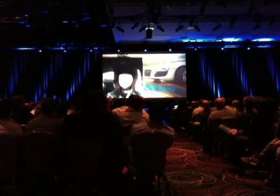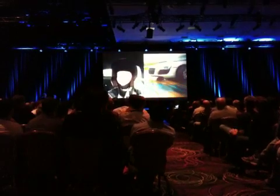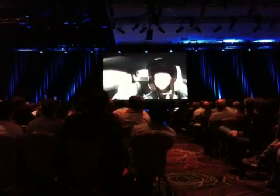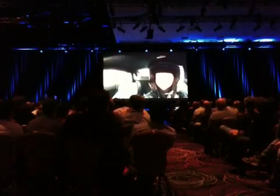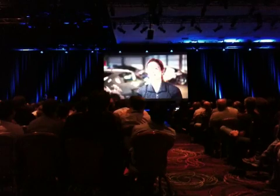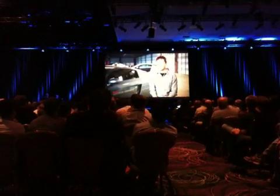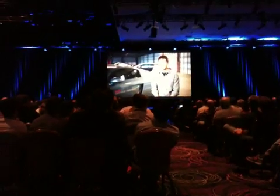You do get an adrenaline rush where you want to just go again, keep going. So it's fun — I can see how you want to keep doing this. I think I'm probably going to have to get one sometime.